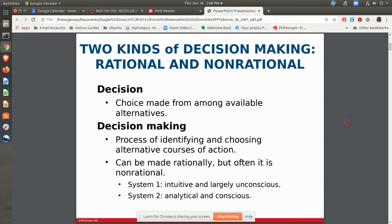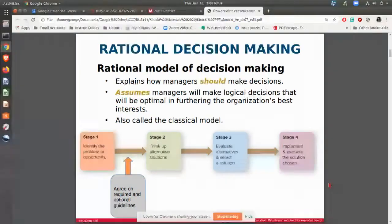We basically have rational and non-rational decision-making approaches. A decision is basically just making a choice. Decision-making can be made from rational or non-rational — something a little different as far as the approach is concerned.